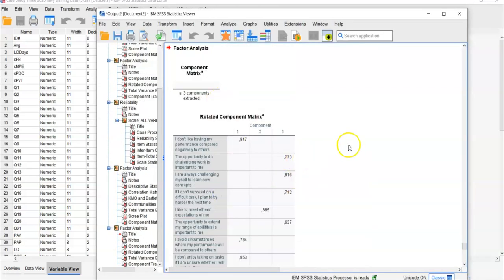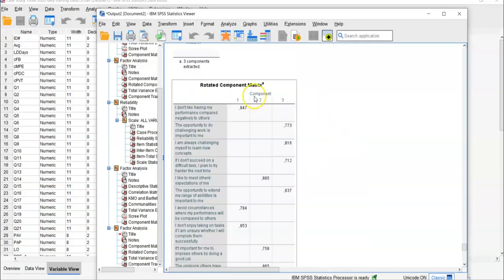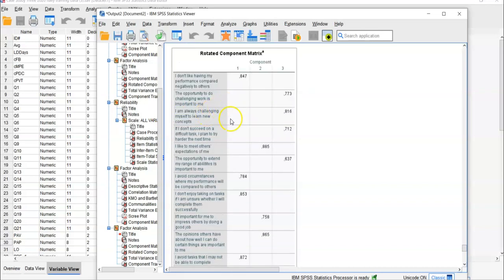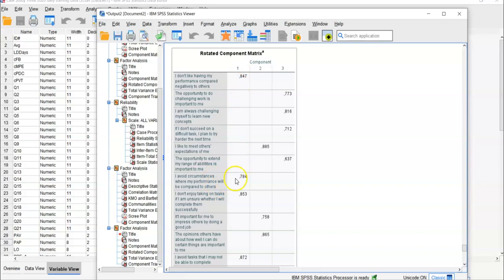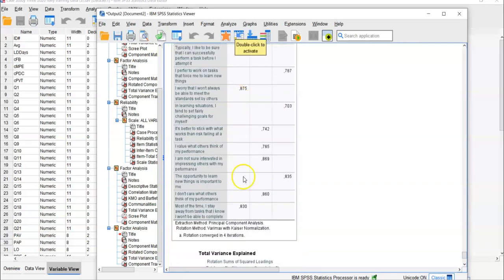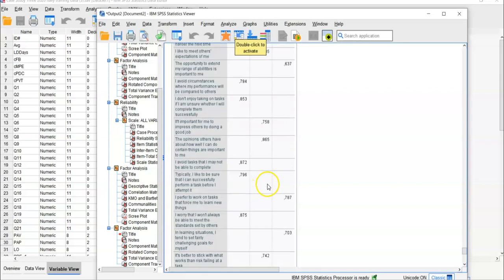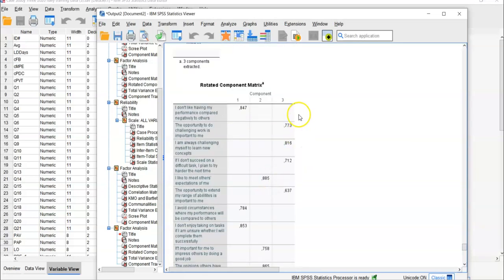Here you can see there are three component factors. They show which questions belong to each factor. For factor 1, you have questions 2, 3, 4, 5, 6, 7, and so on. You can identify all survey questions that belong to factor 1. Factor 2 and factor 3 work the same way.